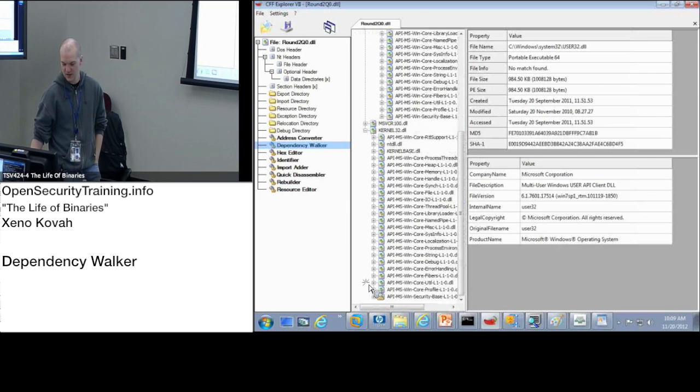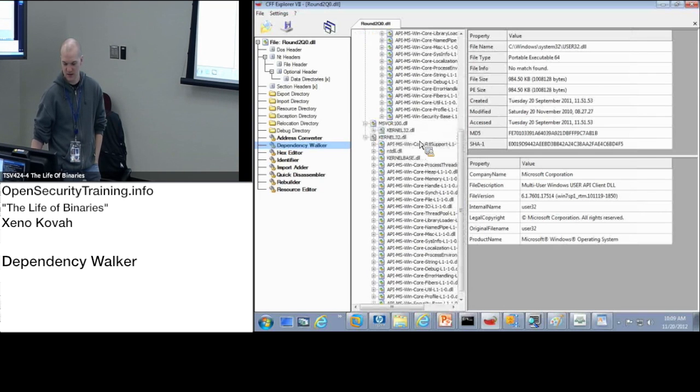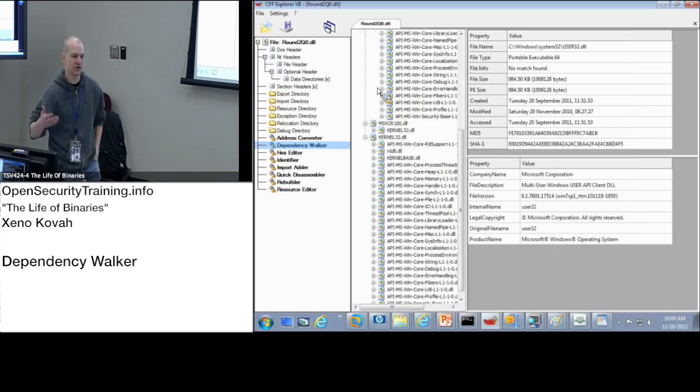But yeah, so the point is, you can see all of the dependencies that are actually involved.